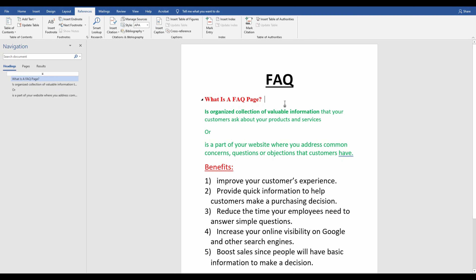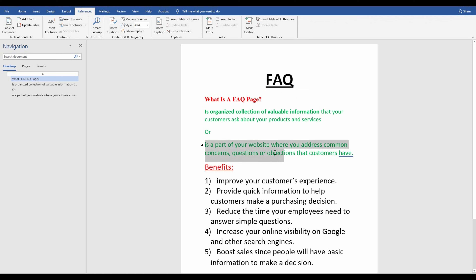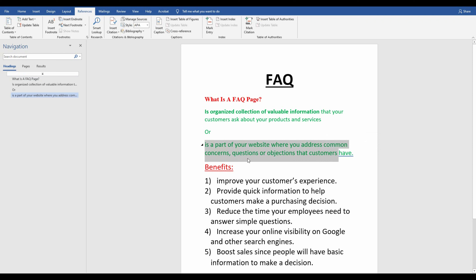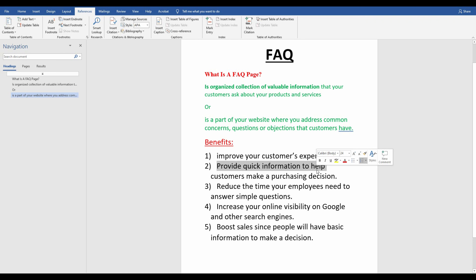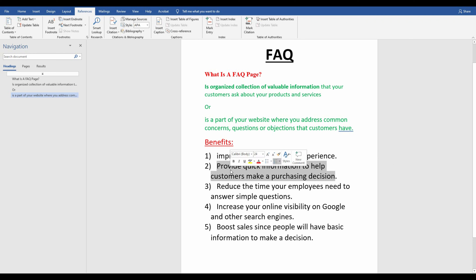An FAQ page is a part of your website where you address common concerns, questions, or objections that your customers have. It has its own benefits. The first benefit is it improves your customers' experience. The second one is it offers quick information to help customers make a purchasing decision.